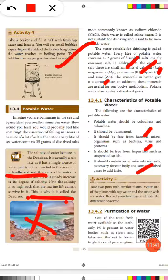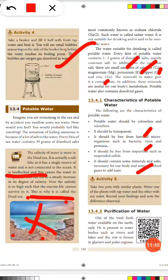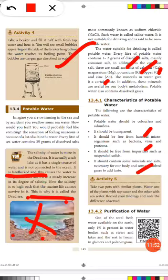Activity: Take two pots with similar plants. Water one plant with tap water and the other with sea water. Record your findings and note the difference observed.